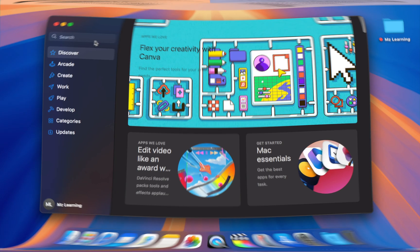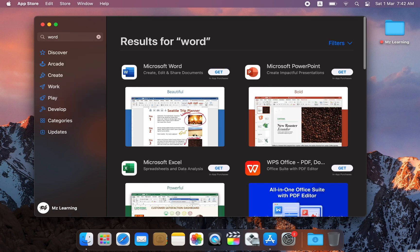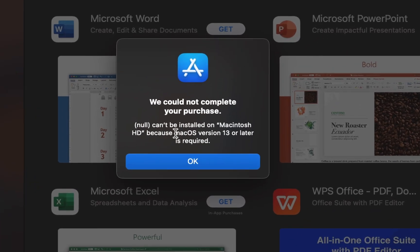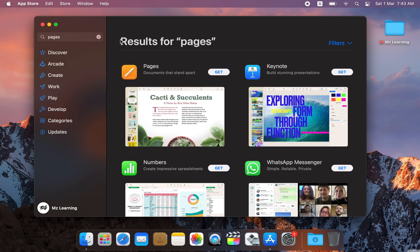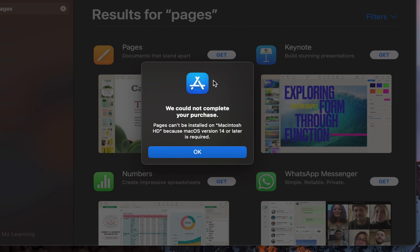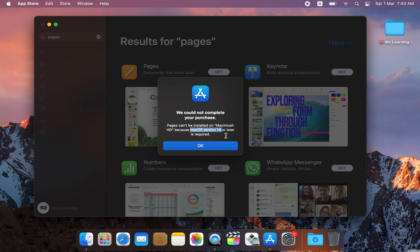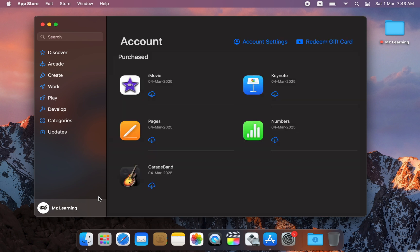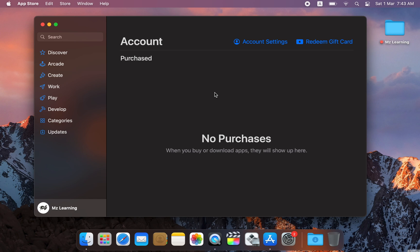I will explain everything. The story starts when I needed to create a document. My first idea was to download Microsoft Word, but my Mac's operating system did not support it — I needed at least macOS 13. I thought I could use Apple's own Pages app instead, but I ran into the same issue and couldn't download Pages without upgrading my OS. My first option was to check my App Store account: if I had previously downloaded these apps, I could get the last compatible version for my current OS, but since I never downloaded them, this option was useless.